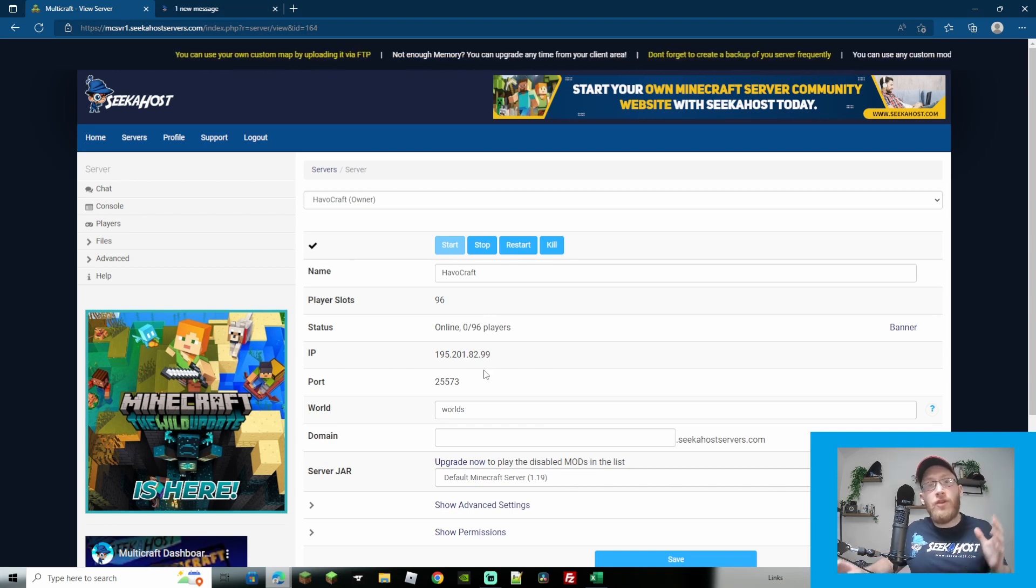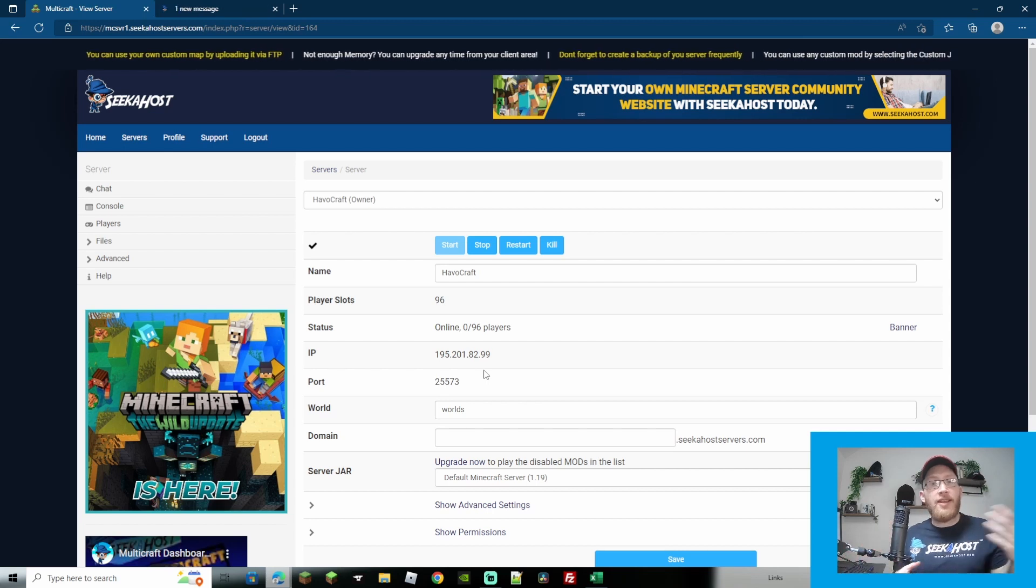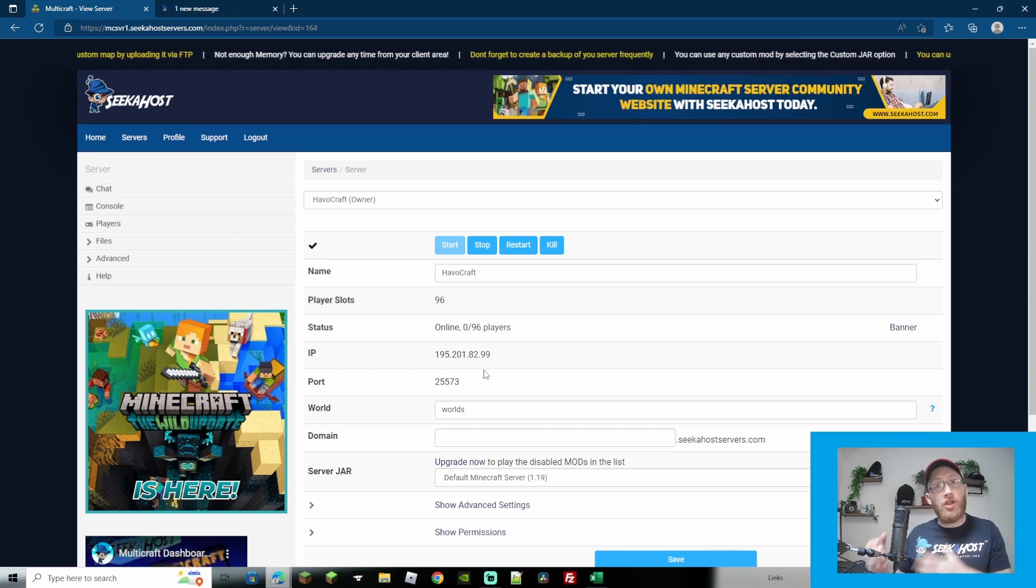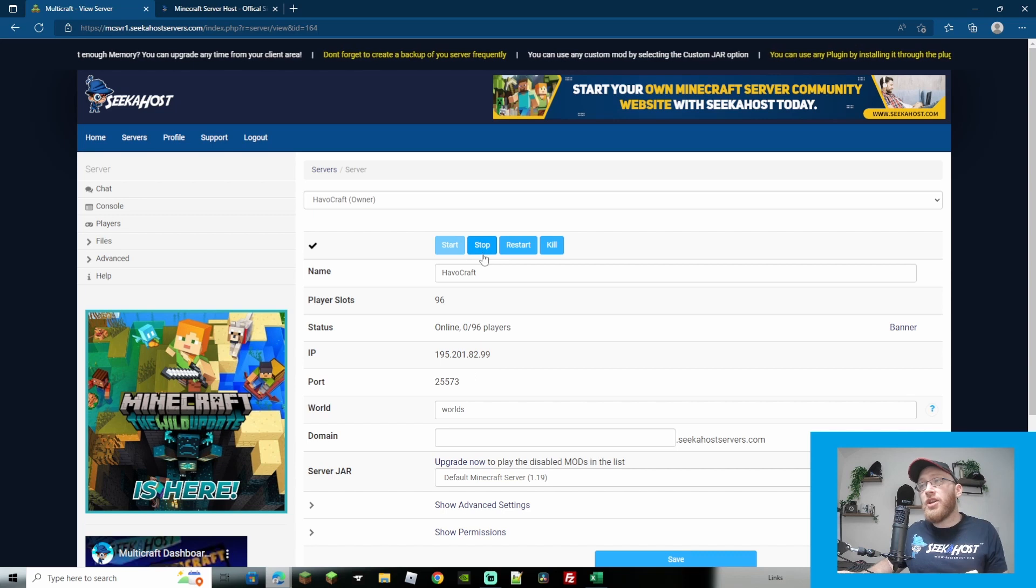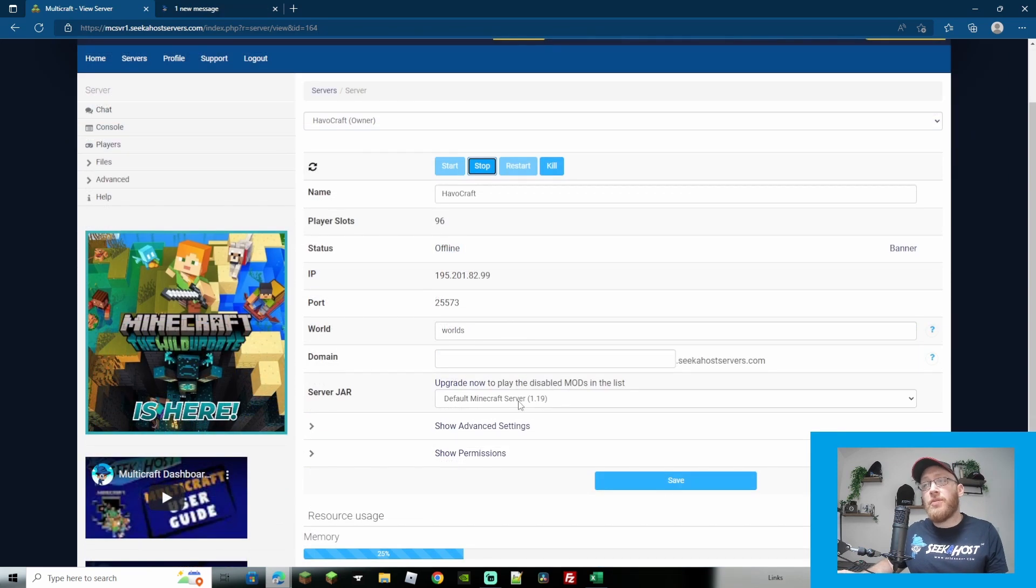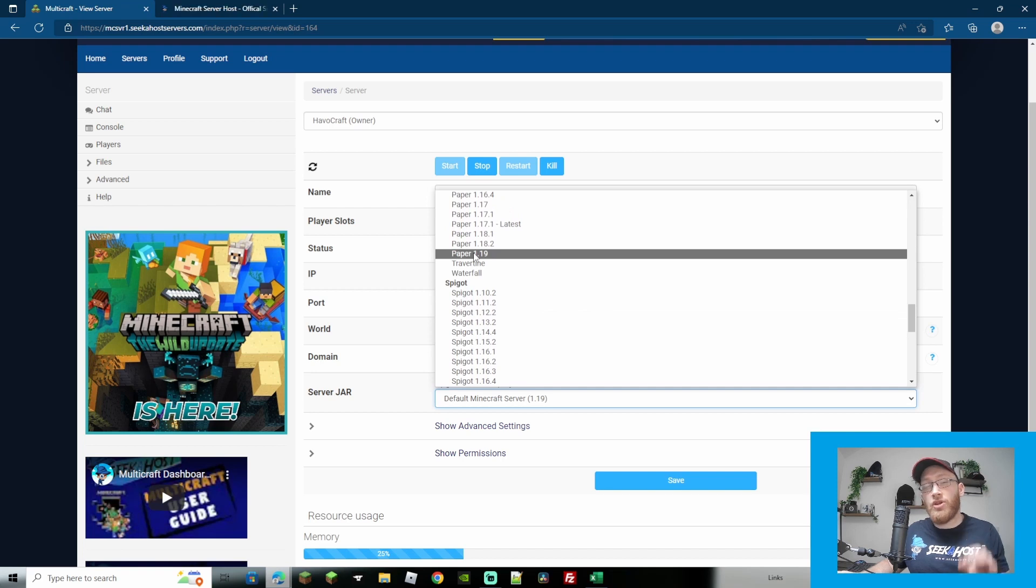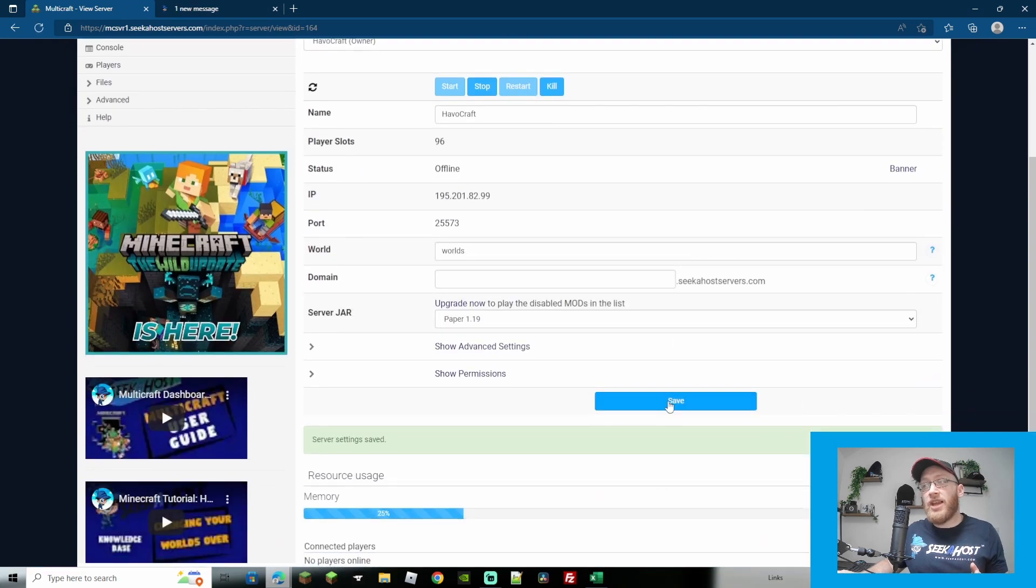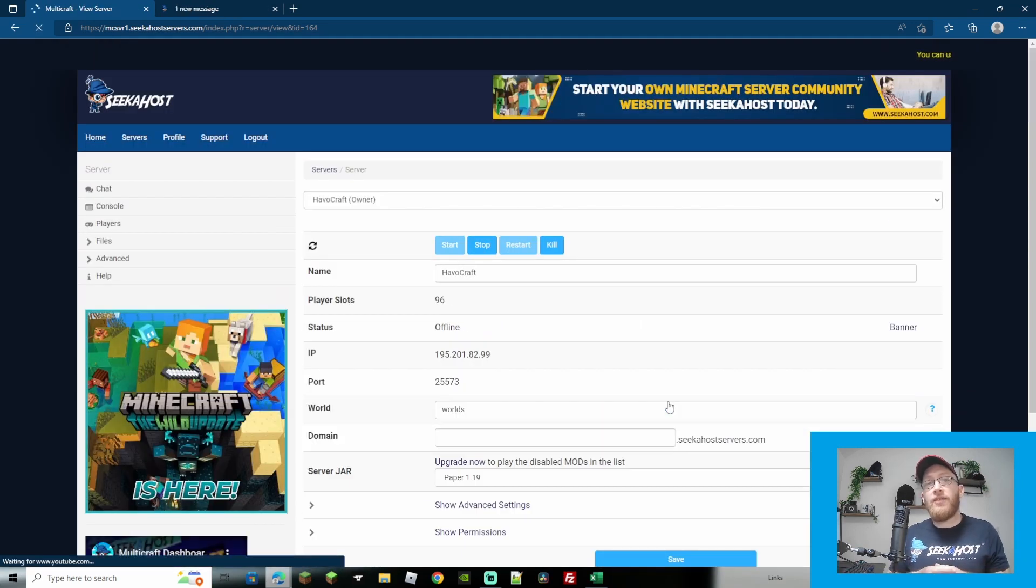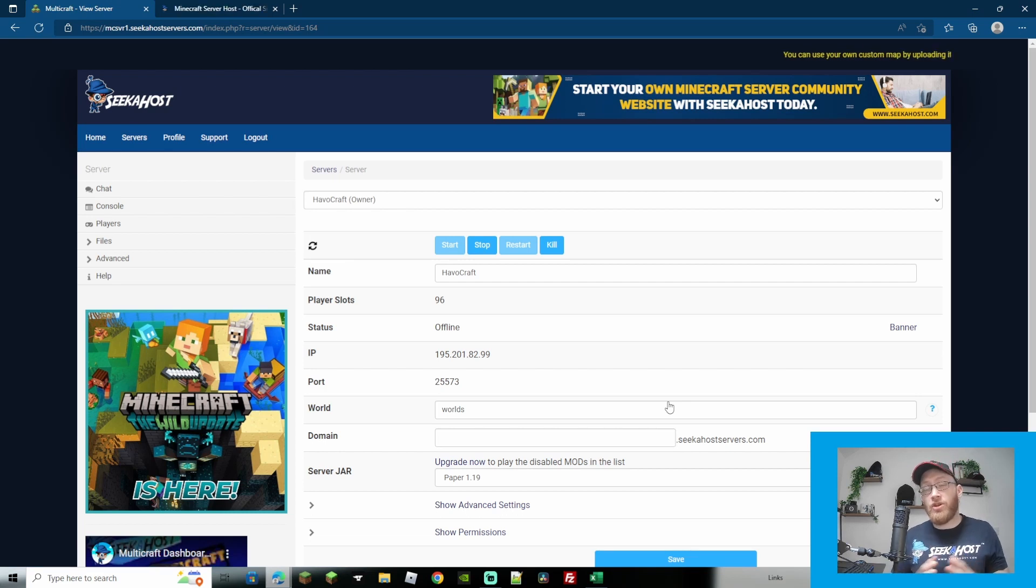So first of all if you have already got a paper server, let's say you're on 1.18.2 and all you're looking to do is upgrade to 1.19. First thing you're going to do is simply stop the server that you're working on. Once it's stopped you're going to come down to the server jar and find paper 1.19. Once that's selected just come down, hit save, make sure that it's actually saved and then you can start up the server and it will upgrade itself to 1.19.